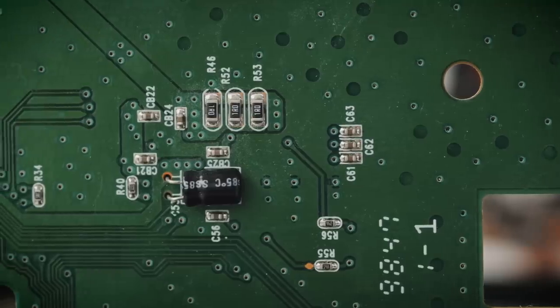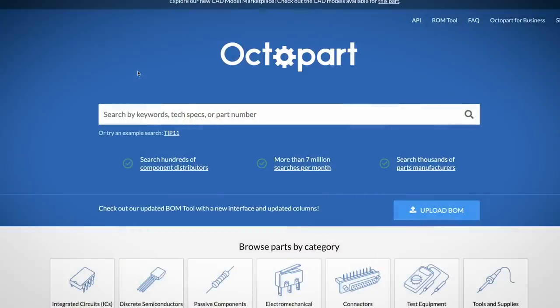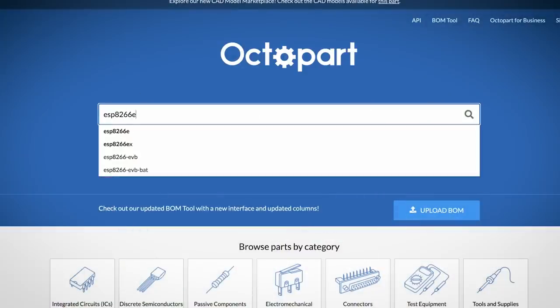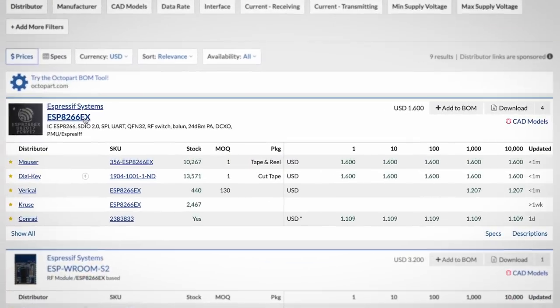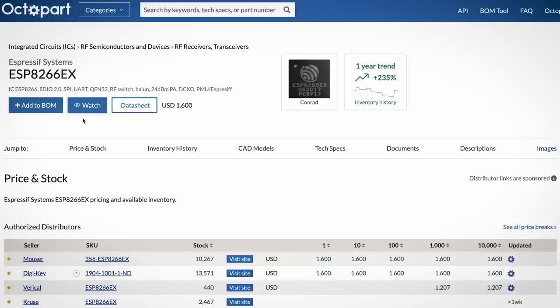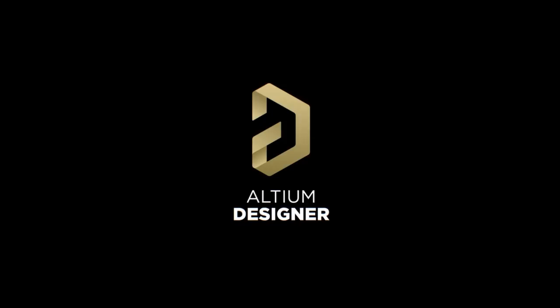This video was made possible by Octopart, a website I've been relying on over the last few years in my electronics business. Octopart.com is essentially your component sourcing Swiss Army knife, making it simple to keep tabs on component stock levels in real time throughout a range of distributors. You can also easily grab datasheets and CAD models for components when you need them. Best of all, it's free to use, and Octopart is integrated right into Altium 365. If you want to give Altium a go, you can find your free trial link in the description.